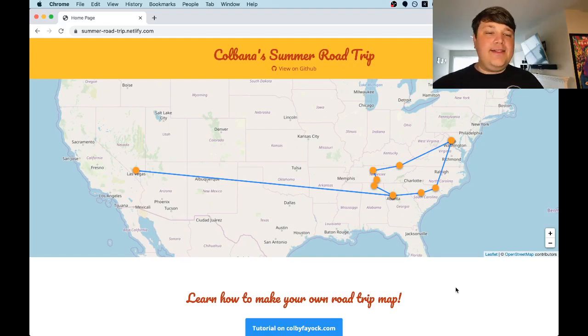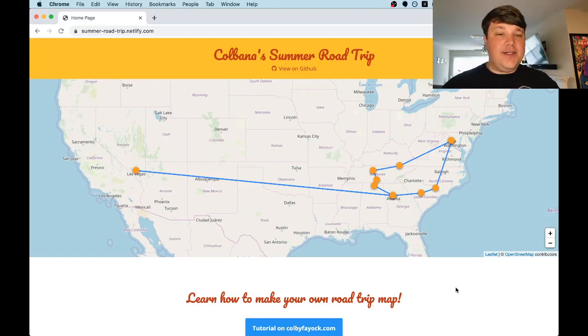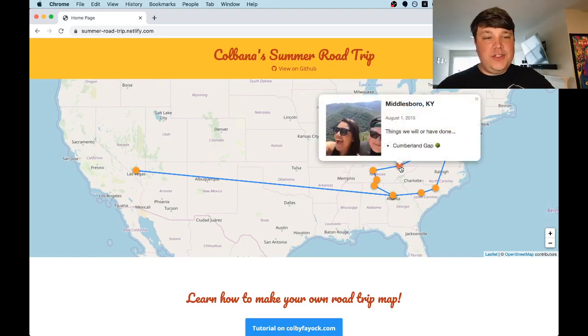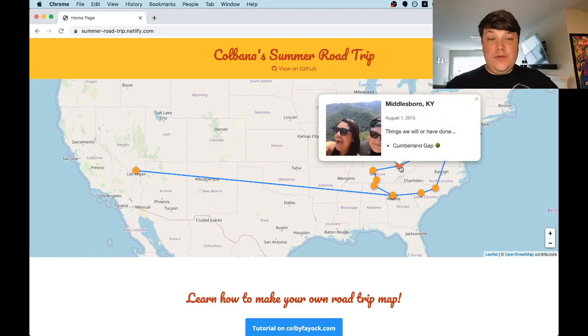So what exactly are we going to build? We'll be creating a map like this that shows a road trip across the entire country. You'll also be able to click into each location which will show a picture and either a list of things you will do or things you have done. We're all going through some challenging times right now, but we can still be optimistic that we can still have our fun summer road trip at some point.